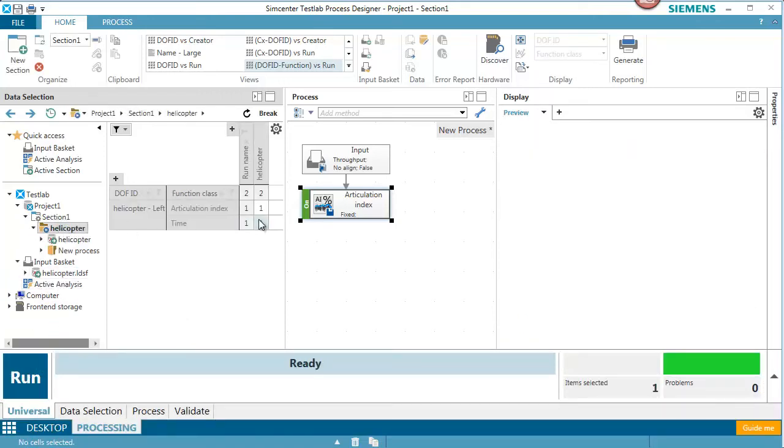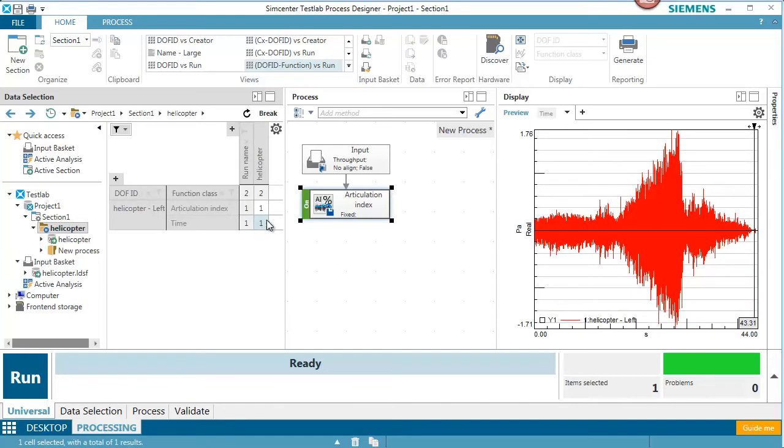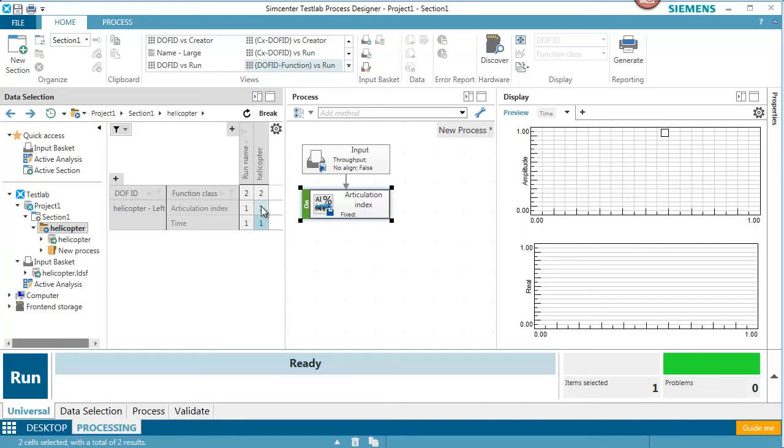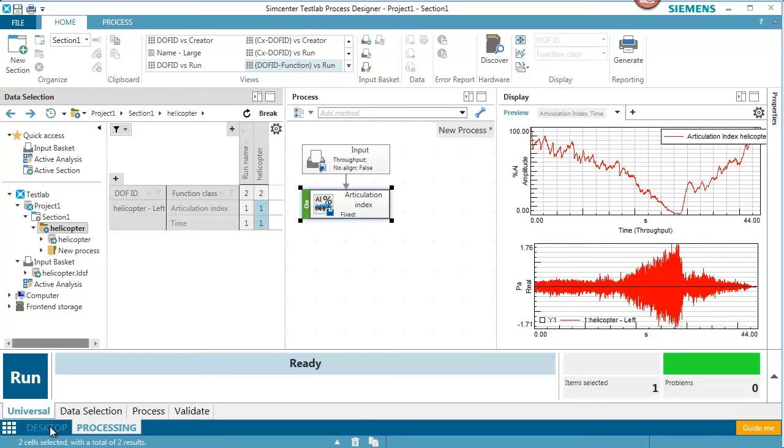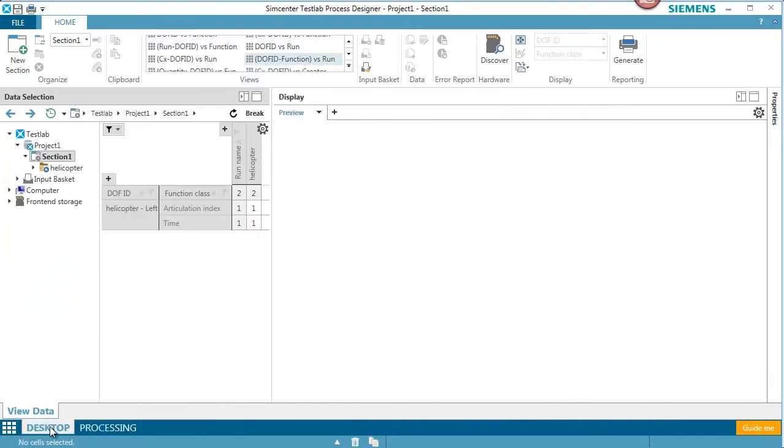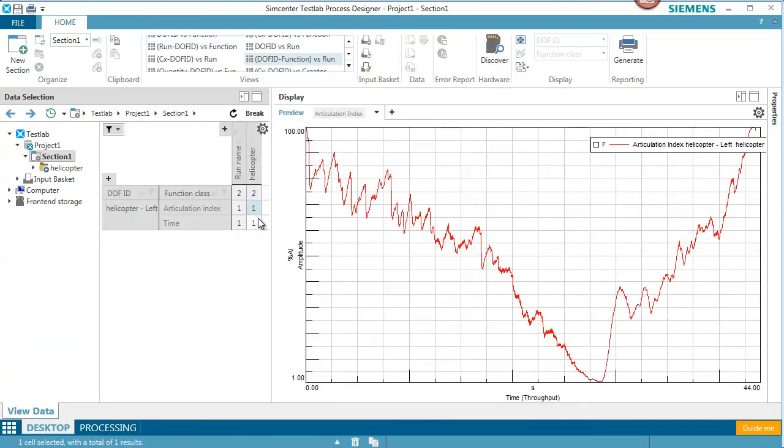So here I have both the original time file and I have the Articulation Index. That's pretty easy to look at. If I want to do a little bit more like listen, I can go to the desktop here. And again, I can highlight the same channels.